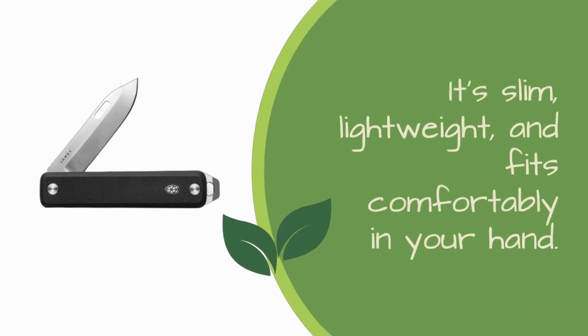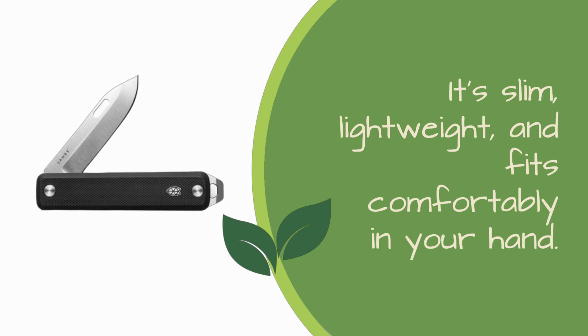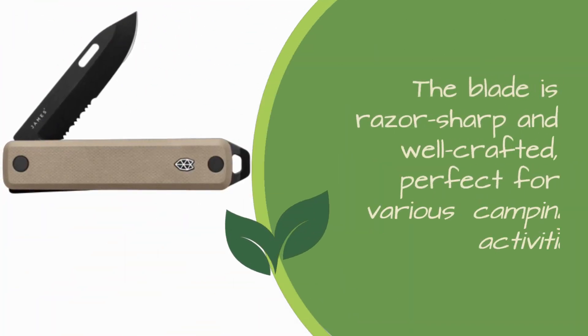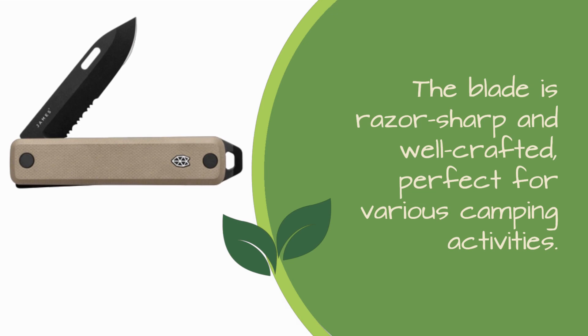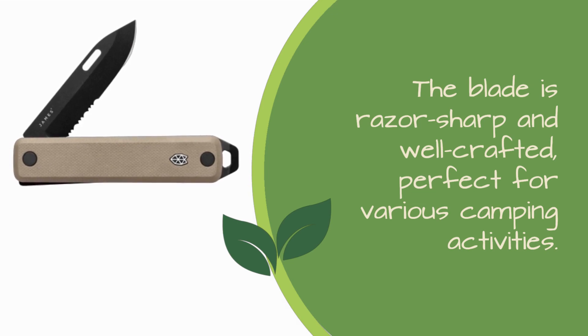It's slim, lightweight, and fits comfortably in your hand. The blade is razor-sharp and well-crafted, perfect for various camping activities.